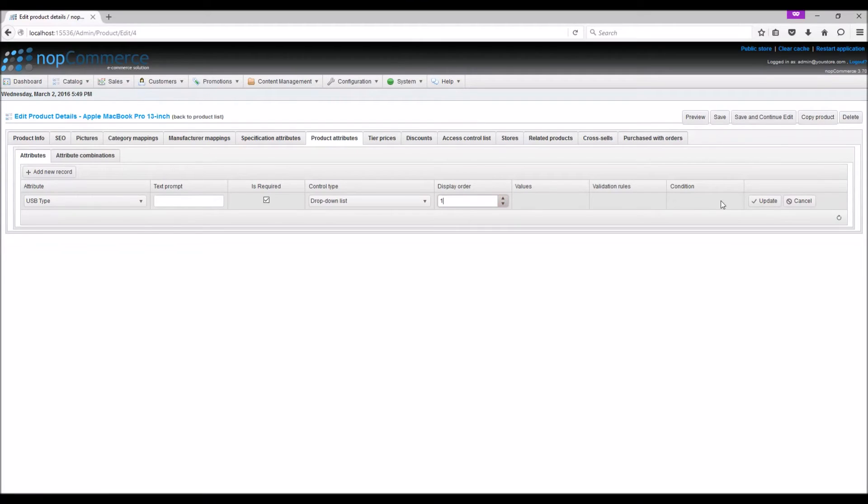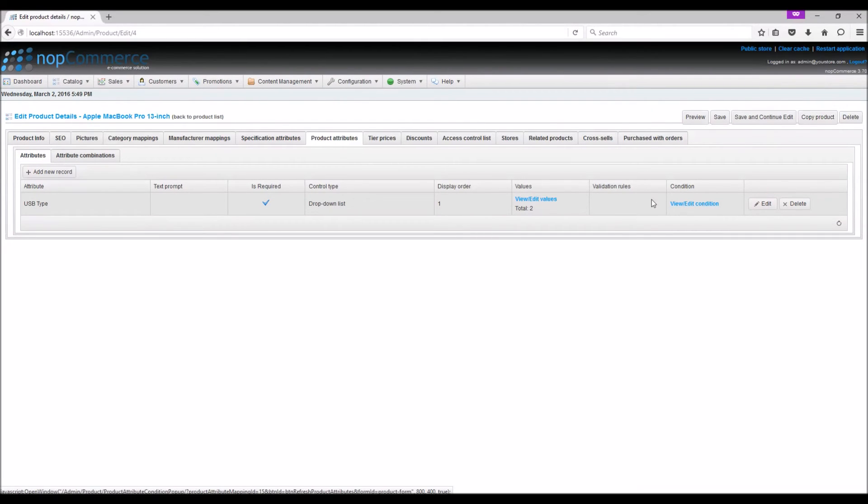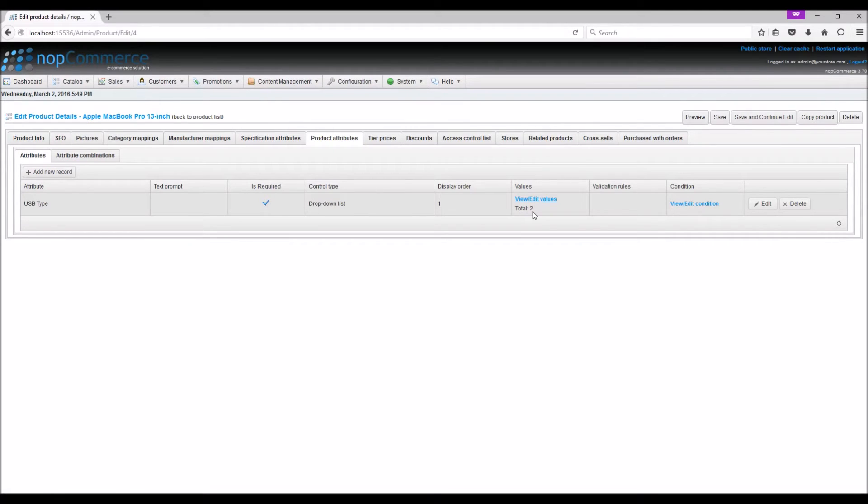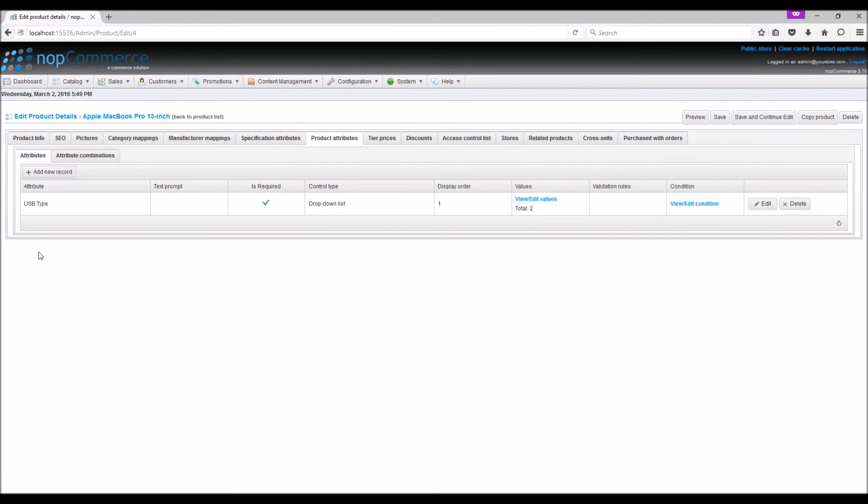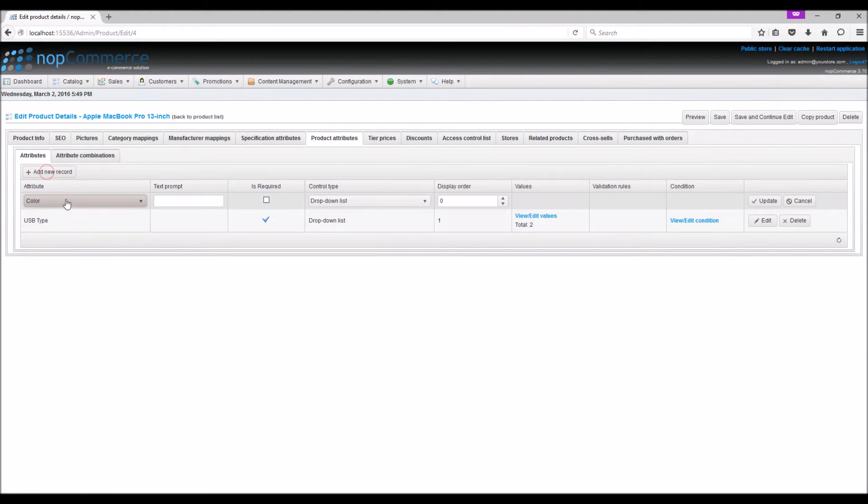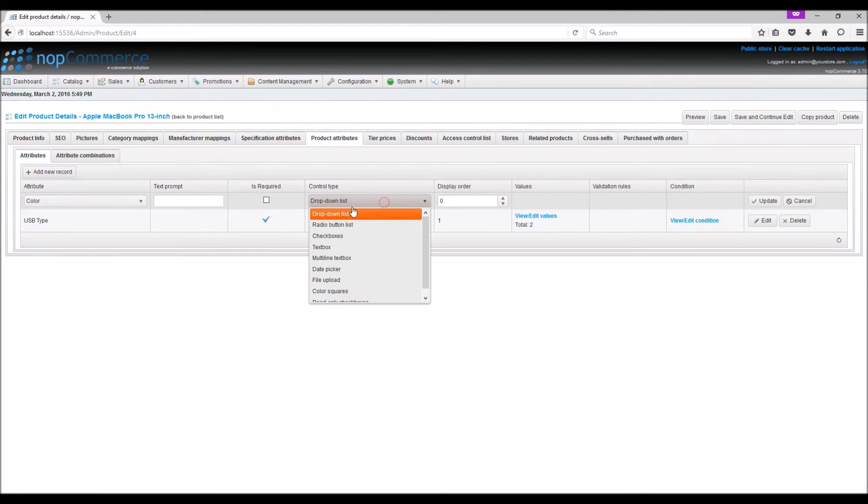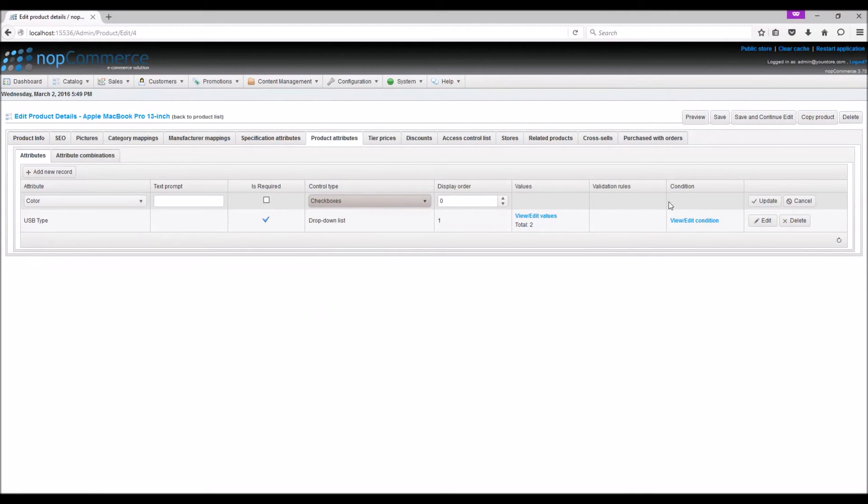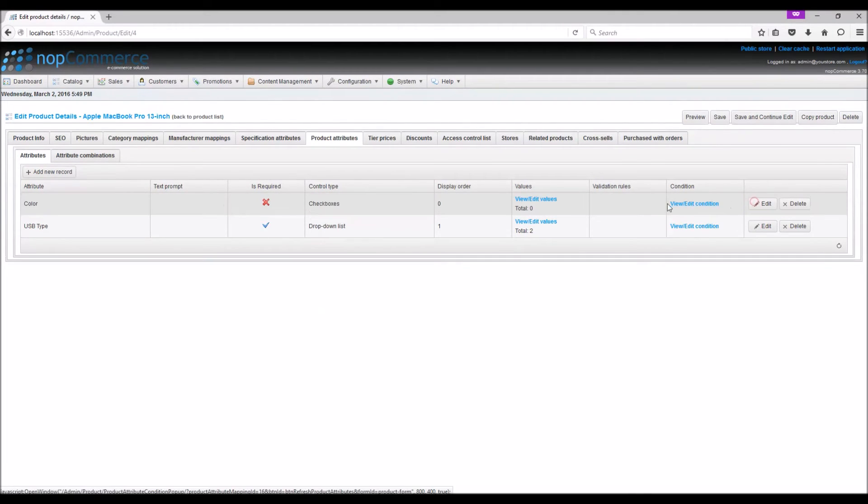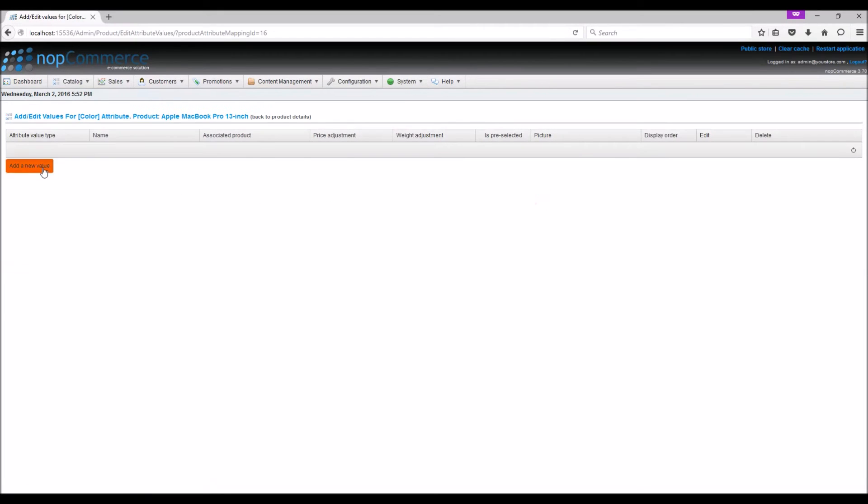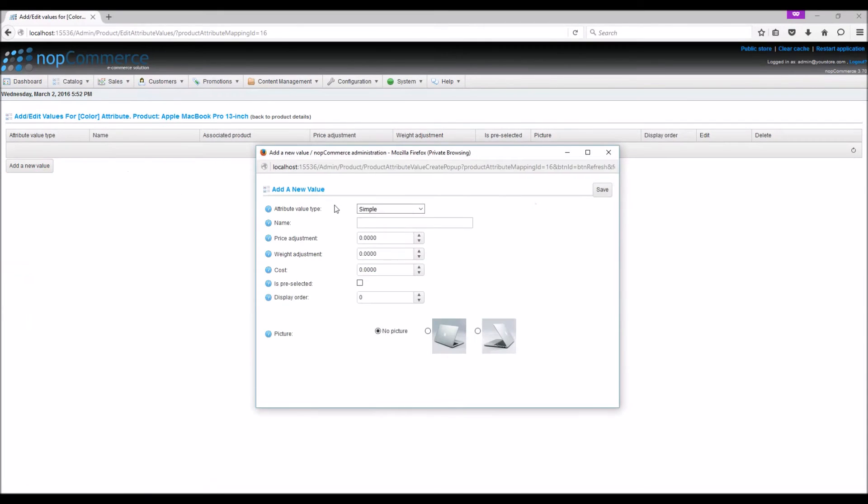We are going to select display order 1 and edit. In the value field we can see there are two values, the values that we already added as predefined values. In this example we are going to add another one: Color. Let's make it a checkbox, update, and let's add some values.